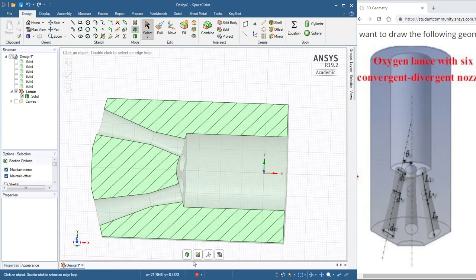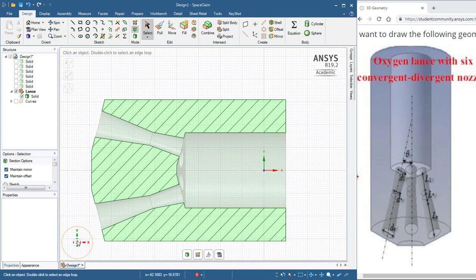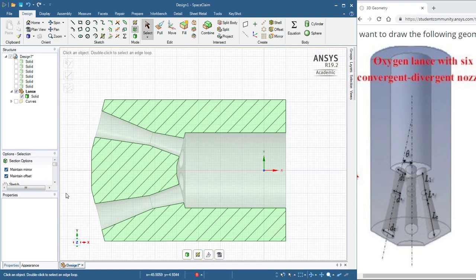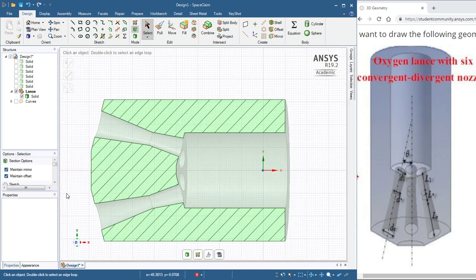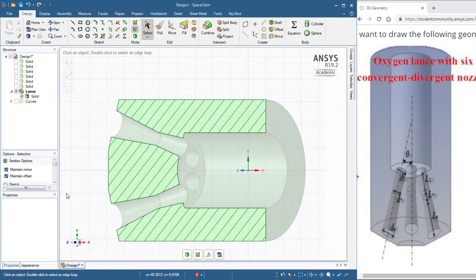So just square that up. There is your convergent divergent nozzle. Thanks for watching.